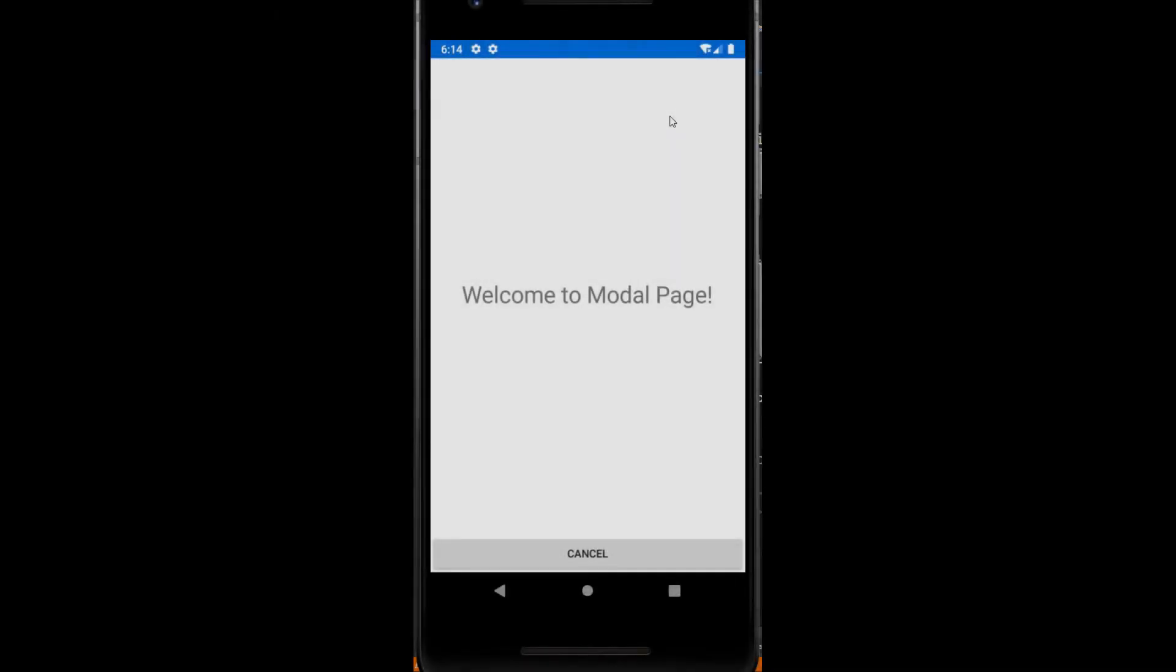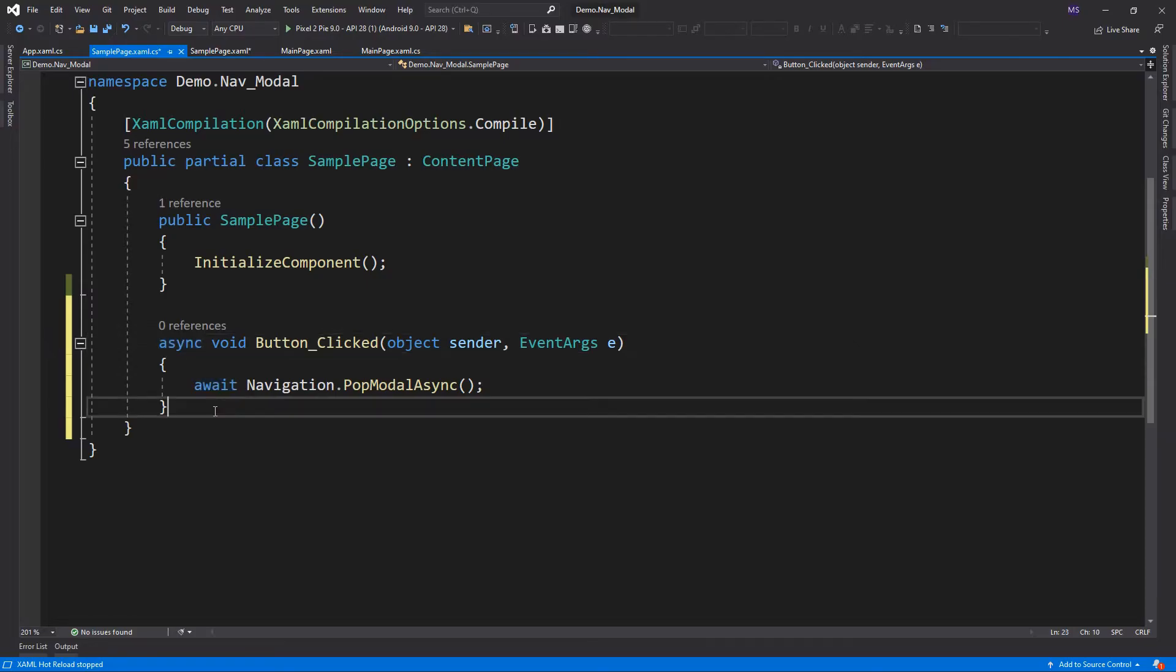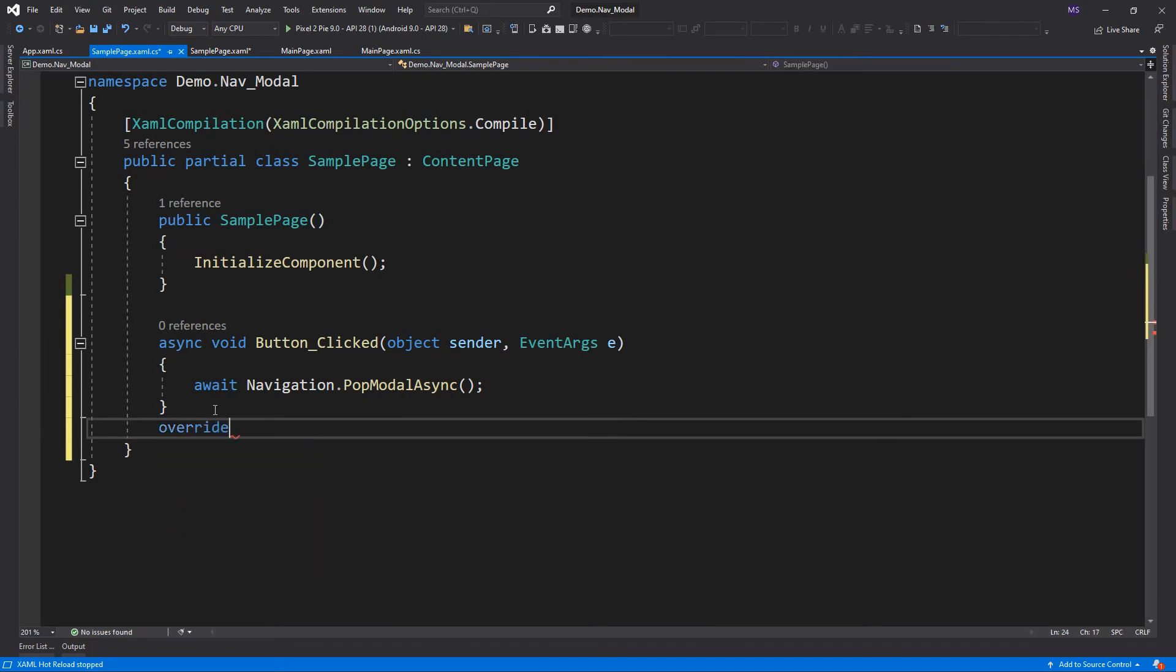Even though we don't have a navigation bar with back button, we have the back button on the Android devices itself. On Android, the user can always return to the previous page by pressing the standard back button on the device. If the modal page requires the user to complete a self-contained task before leaving the page, the application must disable the back button. This can be accomplished by overriding the onBackButtonPressed method on the modal page.